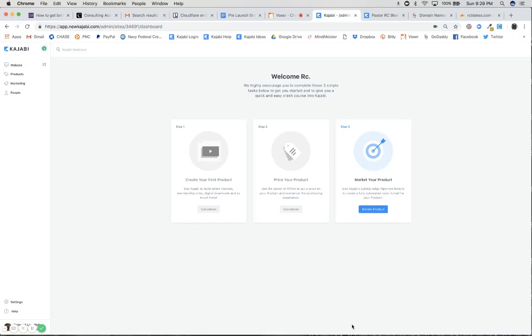Hi there, it's Christina, President and Founder of CreatingDigitalAssets.com. Welcome to my YouTube channel if it's your first time here, and if not, welcome back and thank you for subscribing.